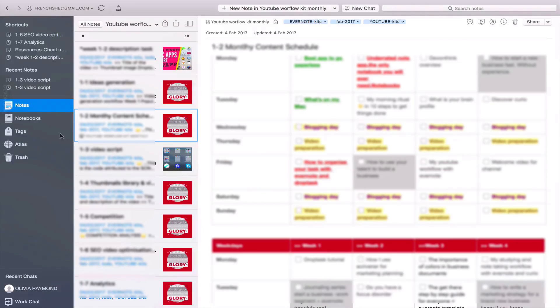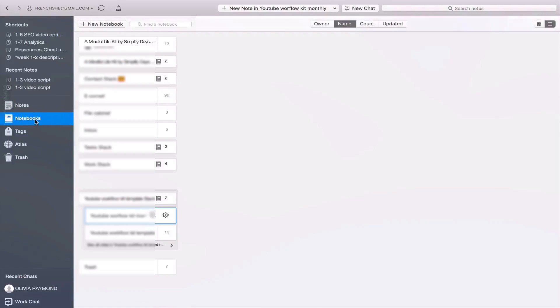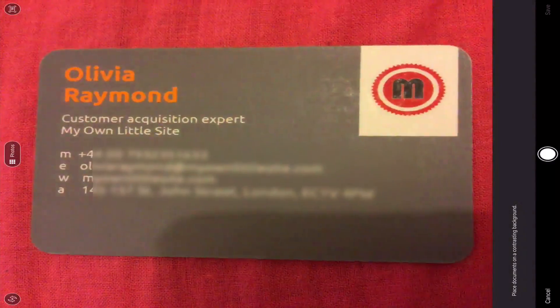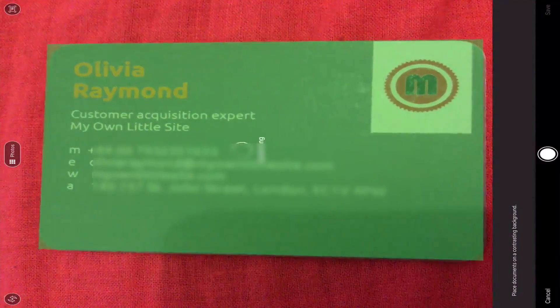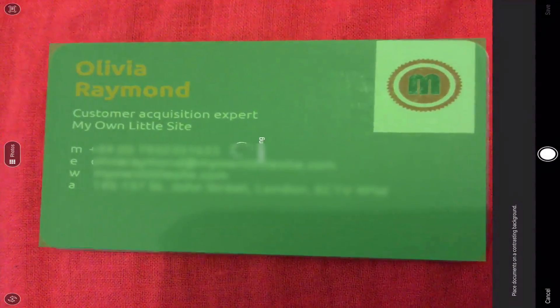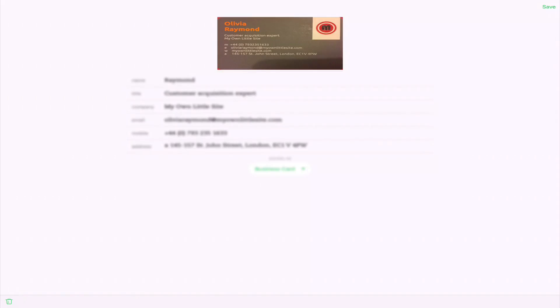Evernote provides you with great features in order to go paperless, such as the ability to manage your business cards. Scan them with your iPhone and iPad and watch Evernote do its magic. The card is immediately added as a note with all the relevant information.